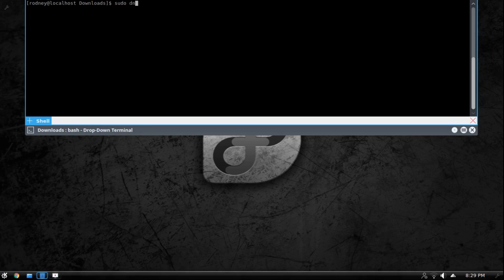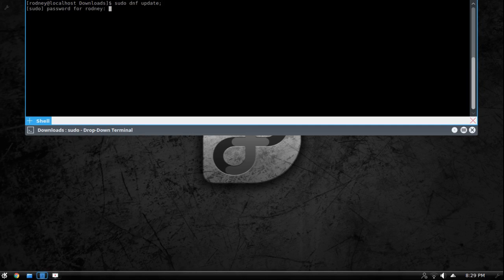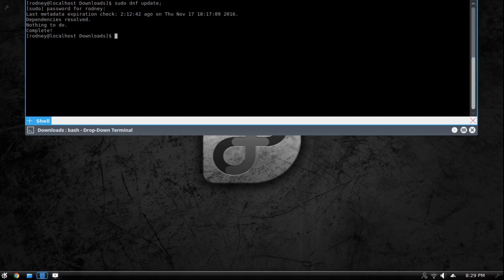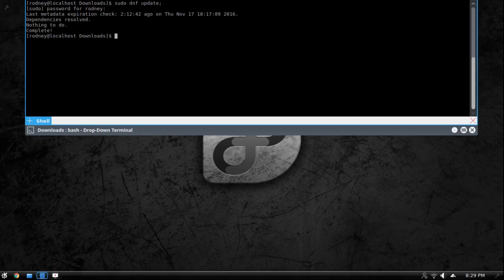So the first thing we're going to do is we're going to run an update. We're going to update our system completely. Make sure that it's ready to go. And I am completely set up so I'm going to move on to the next step.